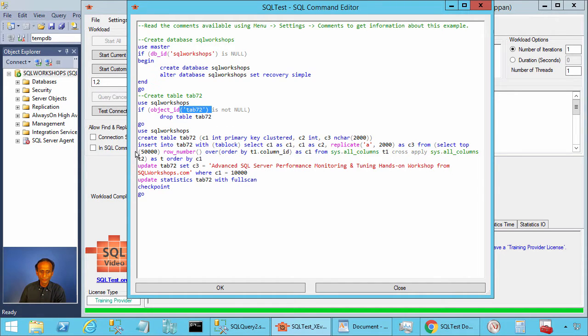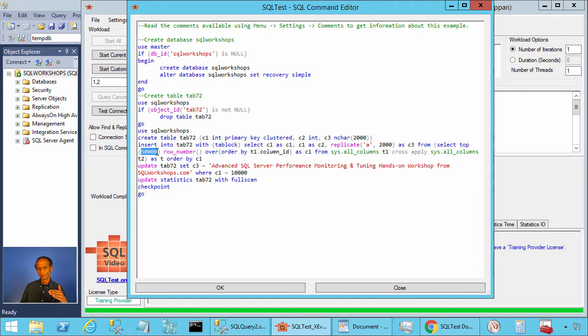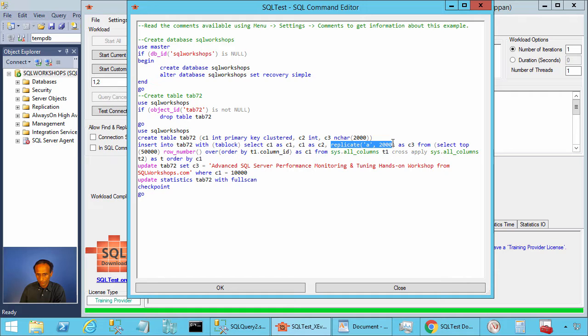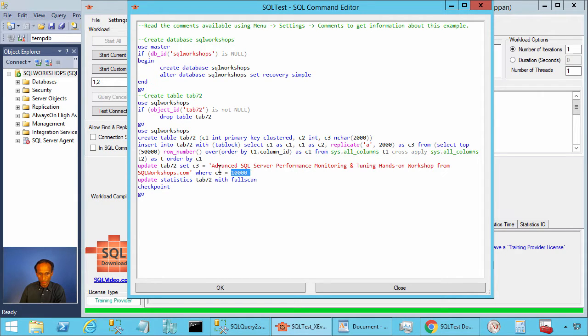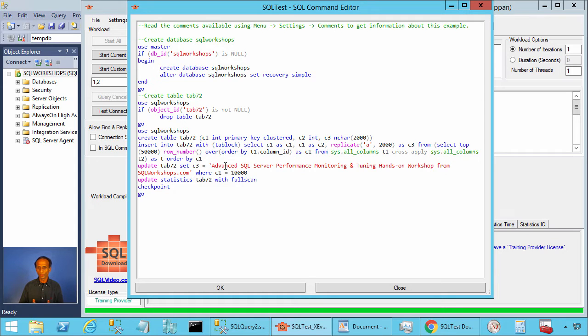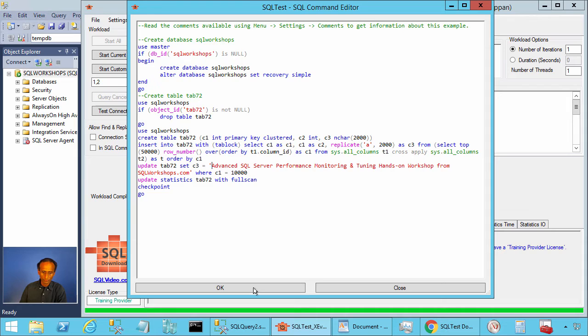We are inserting 50,000 rows into this table. Column C1 and C2 will have values from 1 until 50,000. Column C3 will have replicate A 2000 except for one row. That is for C1 equal to 10,000 where it will have the value advanced SQL Server performance monitoring and tuning hands-on workshop from sqlworkshops.com.